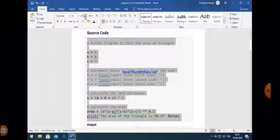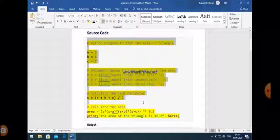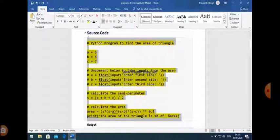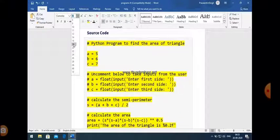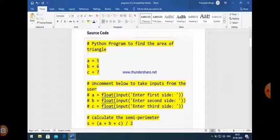It may be possible that you already have three numbers and you have to find out the area of the triangle. In this case, these three values are assigned to three different variables. For example, A is equal to 5, B is equal to 6, and C is equal to 7. In this case, if you want to calculate the area of the triangle, the answer is always fixed because the values are constant.